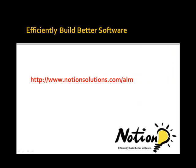That concludes this overview of how Notion uses Visual Studio Team System to assist with the development phase of its software projects. For more information on development practices, Visual Studio Team System, or application lifecycle management, please visit www.notionsolutions.com/alm.